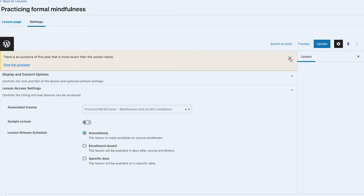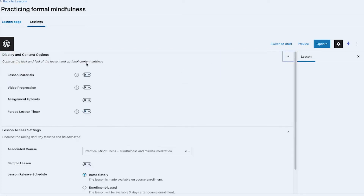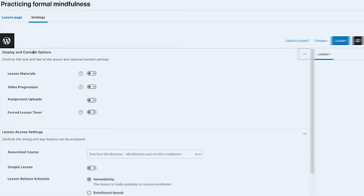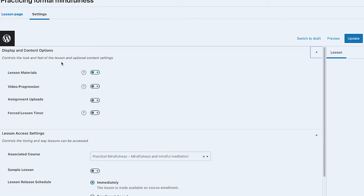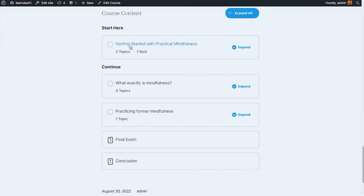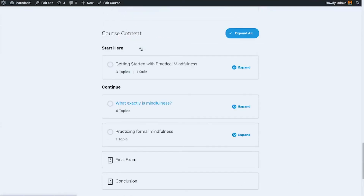Going back to the lessons settings, on the very first section we have Display and Content options. By default these are disabled. The available options include lesson materials, video progression, assignment uploads, and a force timer for this lesson.